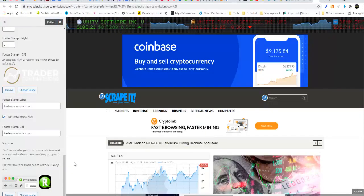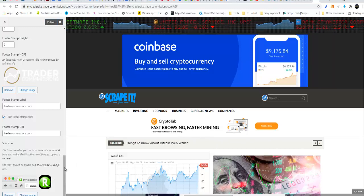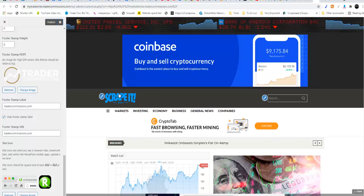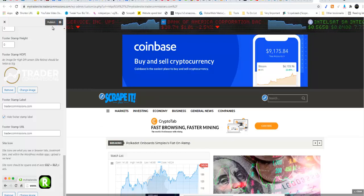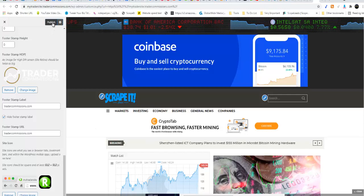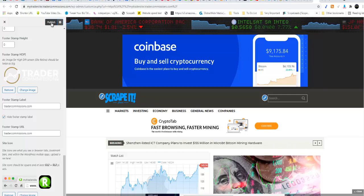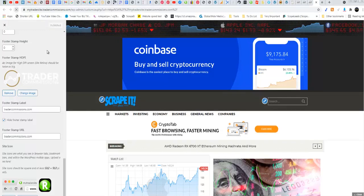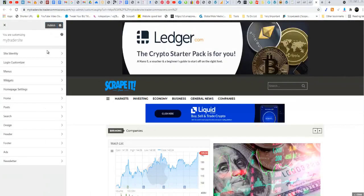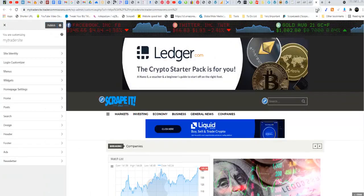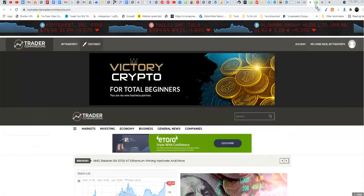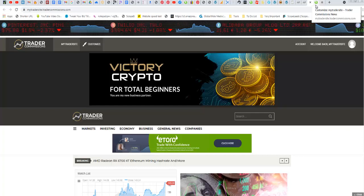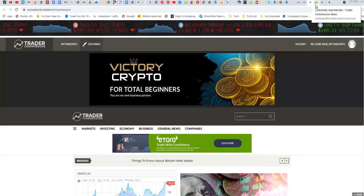Has been changed. So this is how you will go about changing your logo and your favicon on your Trader Commission site. Of course, you need to also click publish. And if you refresh the page, you will see that the favicon has been changed right here. So I'll see you in the next tutorial.